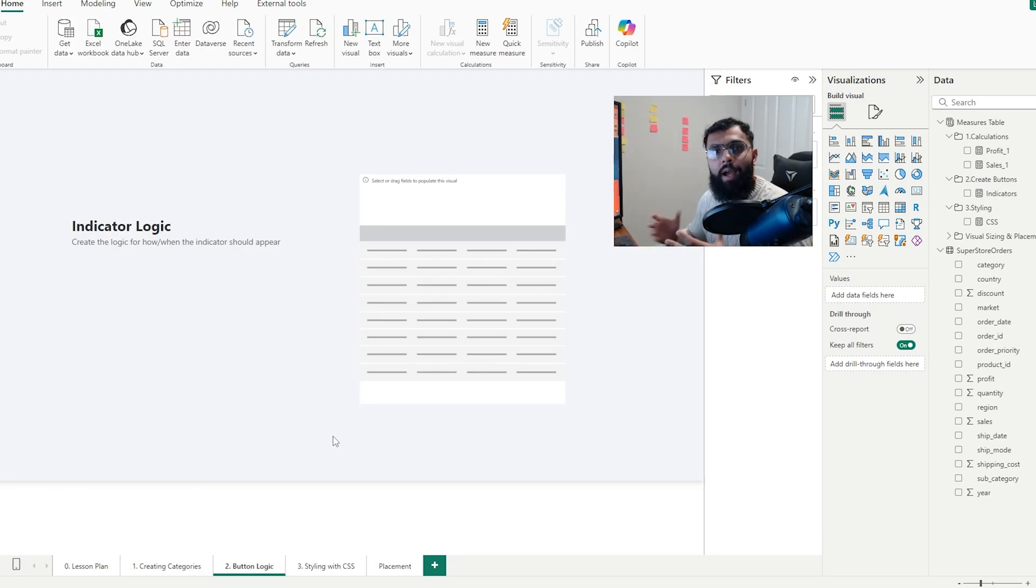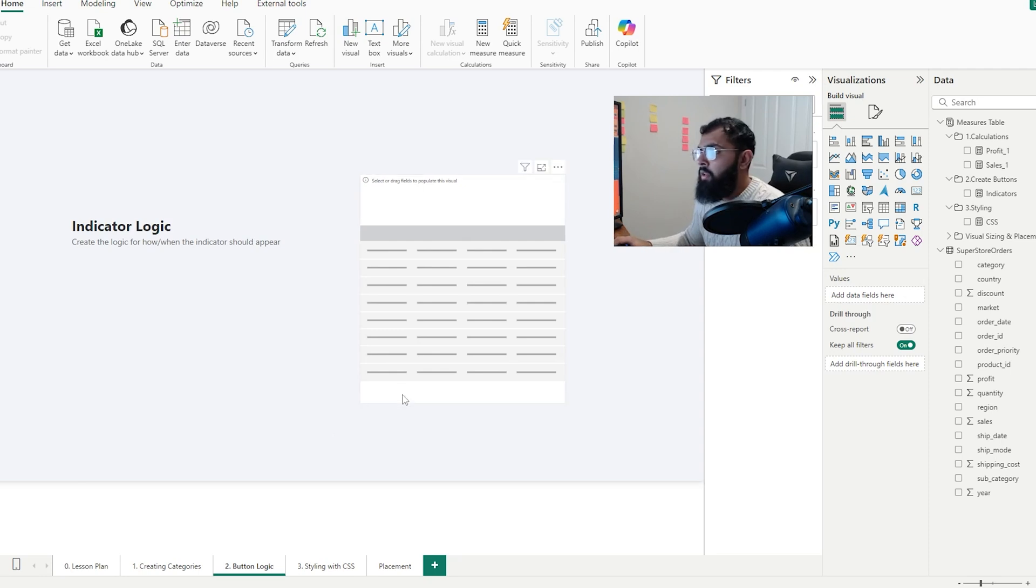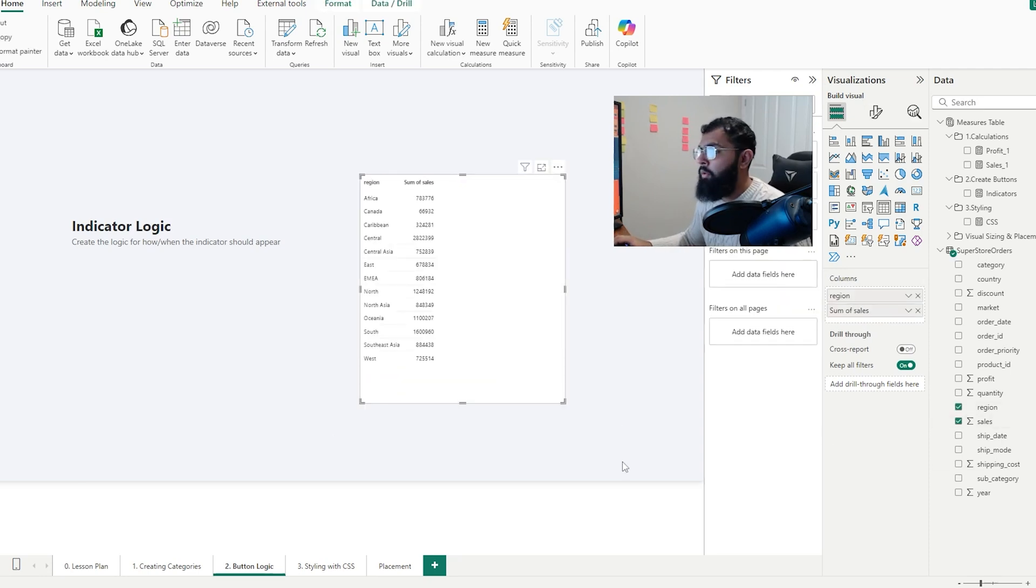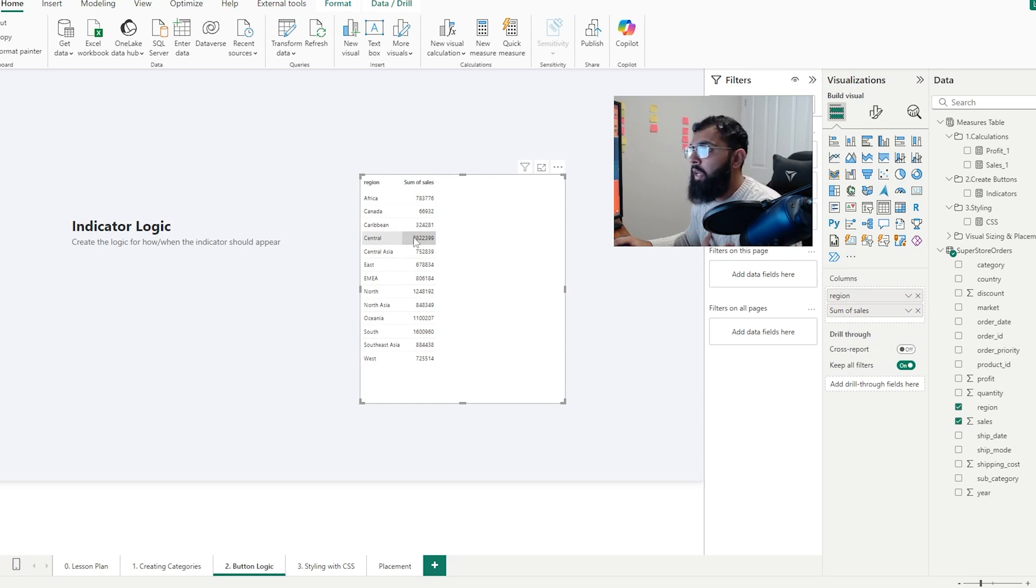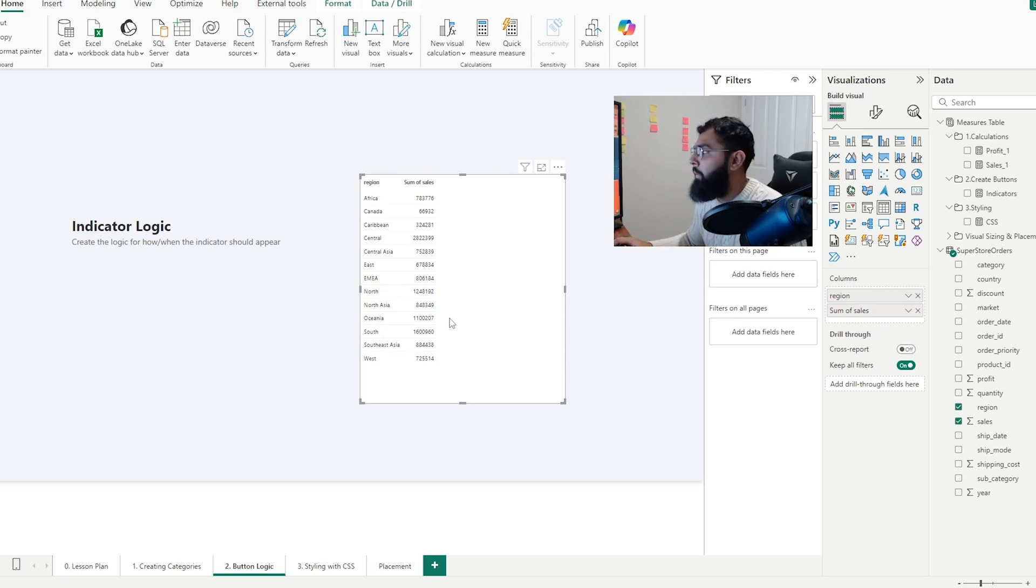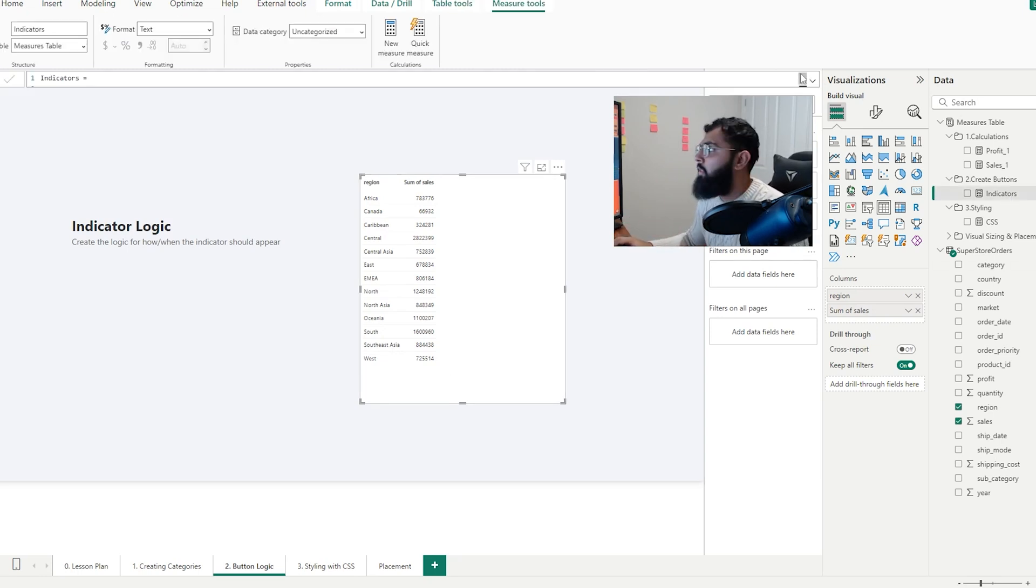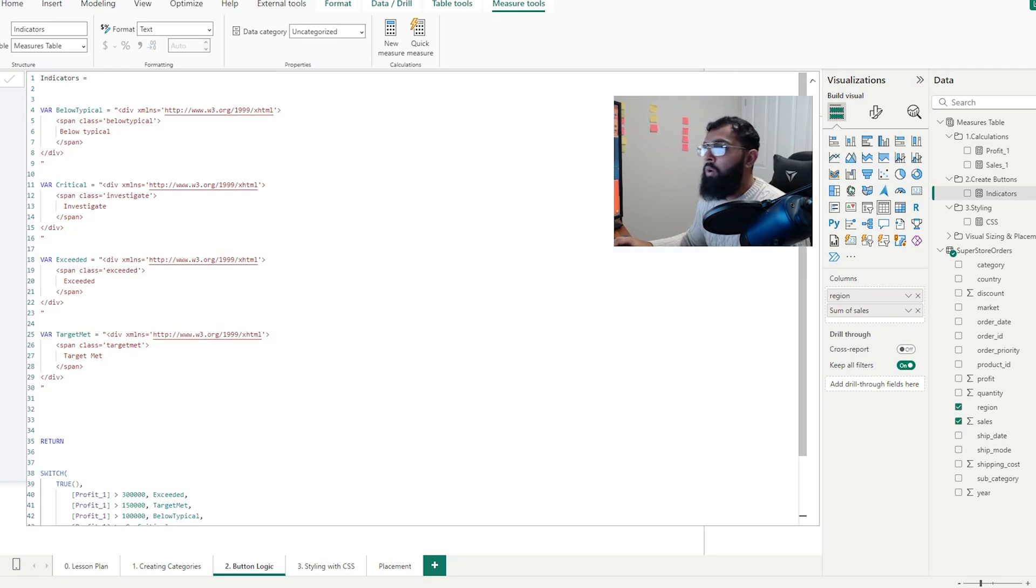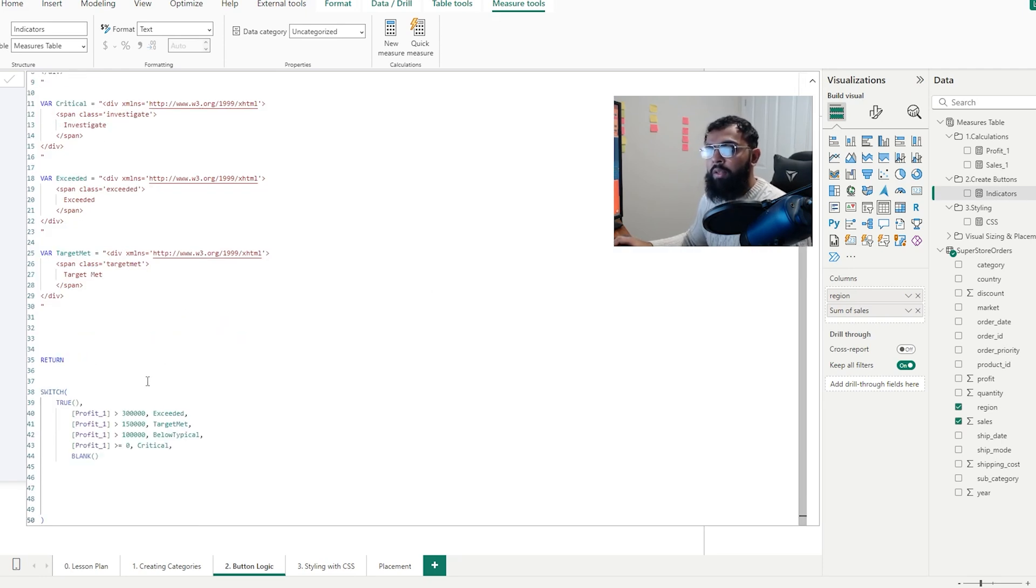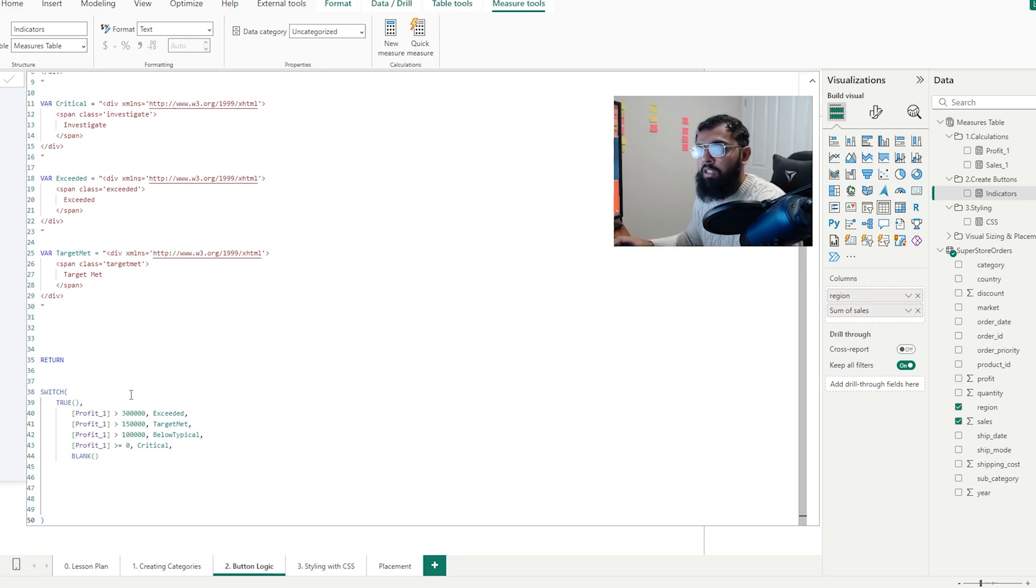Let's move on to how we apply logic to our indicators. So when certain conditions are met, different indicators appear. I'm going to bring in region and then sales into our table. And we might want to say if our sales are above 2 million, show exceeded. If it's below 100,000, show critical. Just different conditions for how our indicators might appear. If we take a look at our create buttons measure, we have our various different conditions and these are in variables. And then we can use a switch or an if statement to show different buttons based on the conditions.